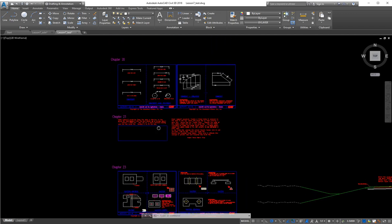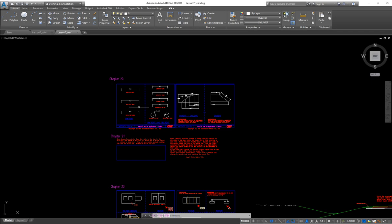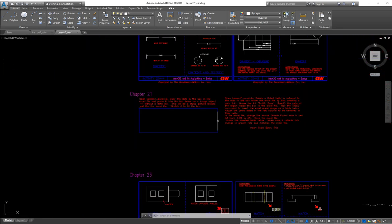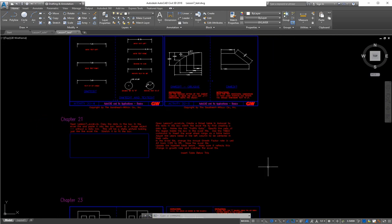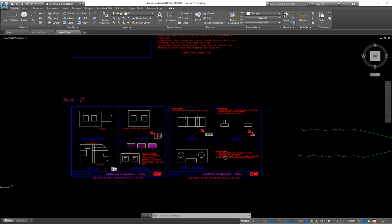Today we're covering chapters 20, 21, and 23. We started out with some more dimensioning, picking up from where we left off last time. Chapter 21 is where we learn how to insert objects and make links — either inserting them as a picture or as a dynamic link, which is pretty awesome. We used this tool quite often when doing production sets and plans, particularly for bridge information or quantities. It's easier to put all that into Excel and have it do the math for you, then link the two together so it automatically updates in your drawing file as you change things in Excel.